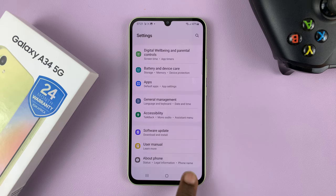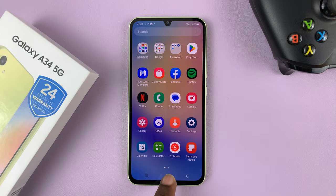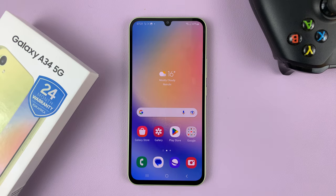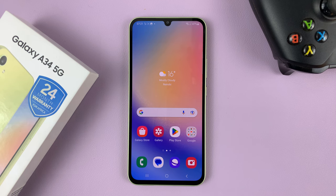That's basically how to enable and disable developer options and also USB Debugging on your Galaxy A34 5G. Thanks for watching — leave your comments and questions down below, and good luck.